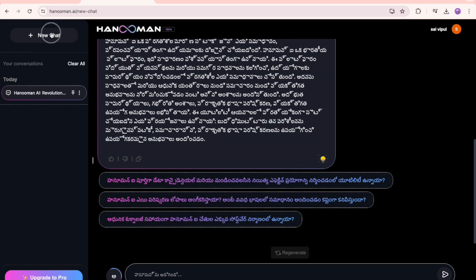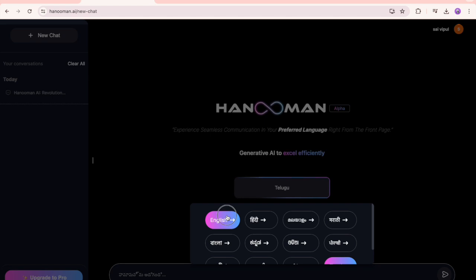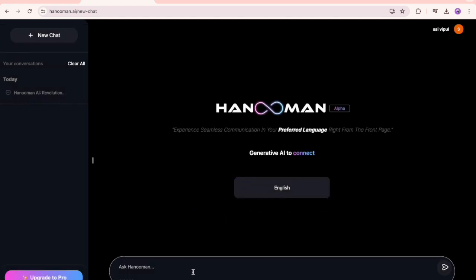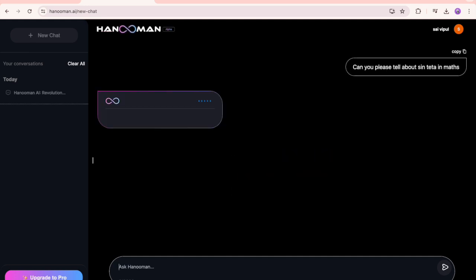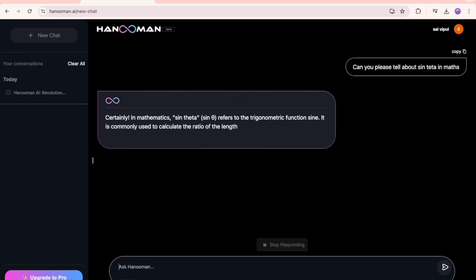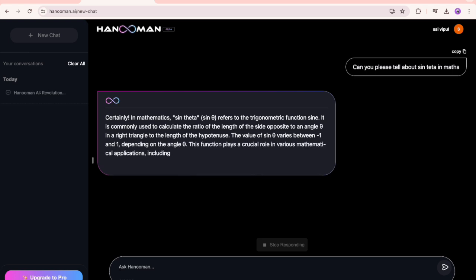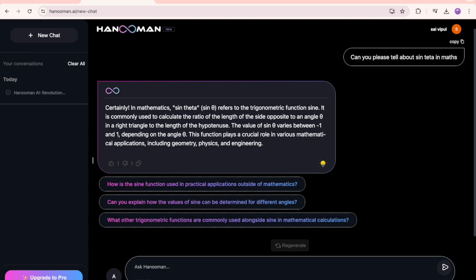Let me show you - you have this chat, and if you want to open a new chat, click on new chat. For example, I've selected English language. I'm asking some mathematical operations like 'can you please tell about sine theta in math.' It gives information in English - 'certainly in mathematics' - and gave all the details about sine theta. It's trying to understand it's related to mathematics. If it's related to politics it responds, if it's related to games it responds.